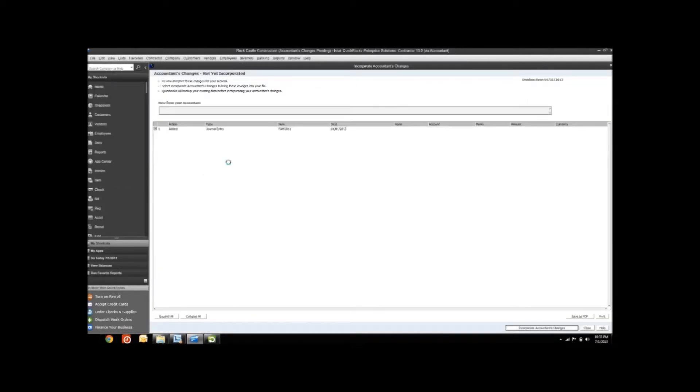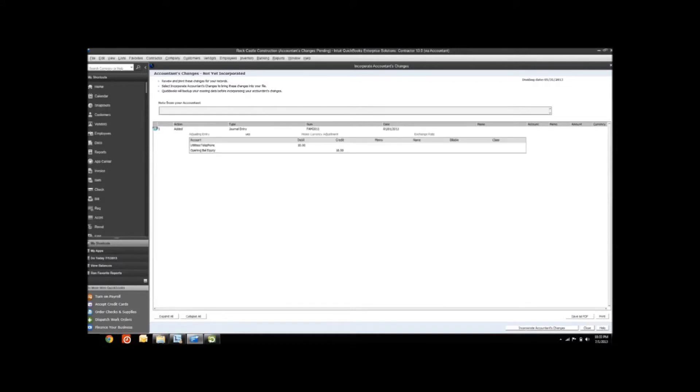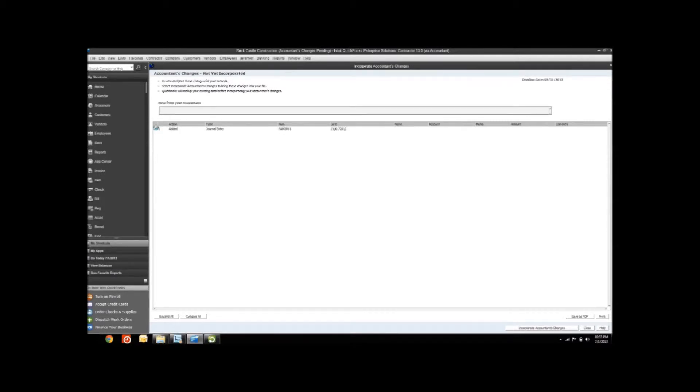When you open the accountant's changes, it's going to show you a list of journal entries that were made. If you want to understand the details of those, you can click on them, and it will show you what they've done and what those journal entries or transactions consist of. You can decide then whether or not you want to import these changes into your file.